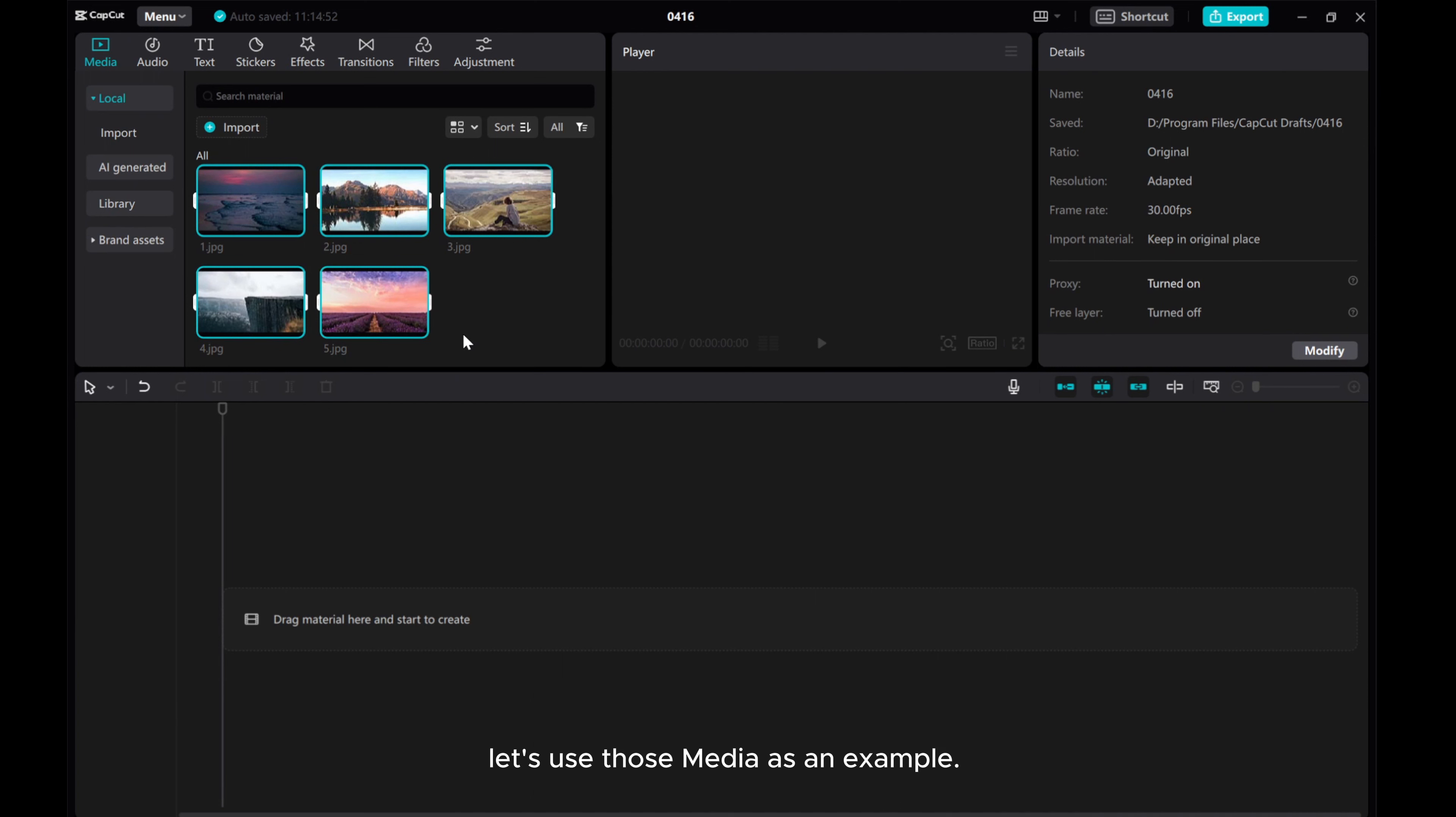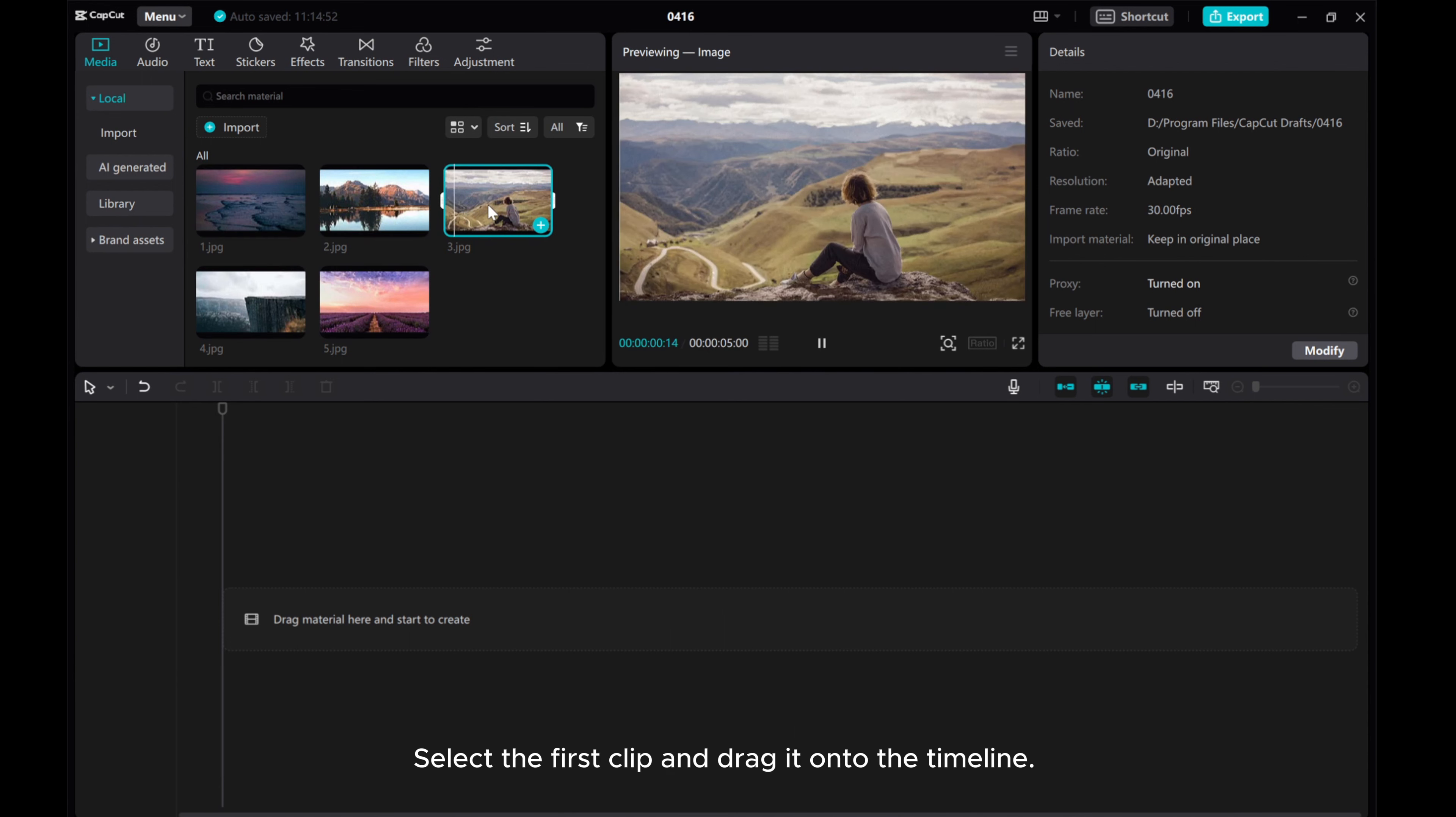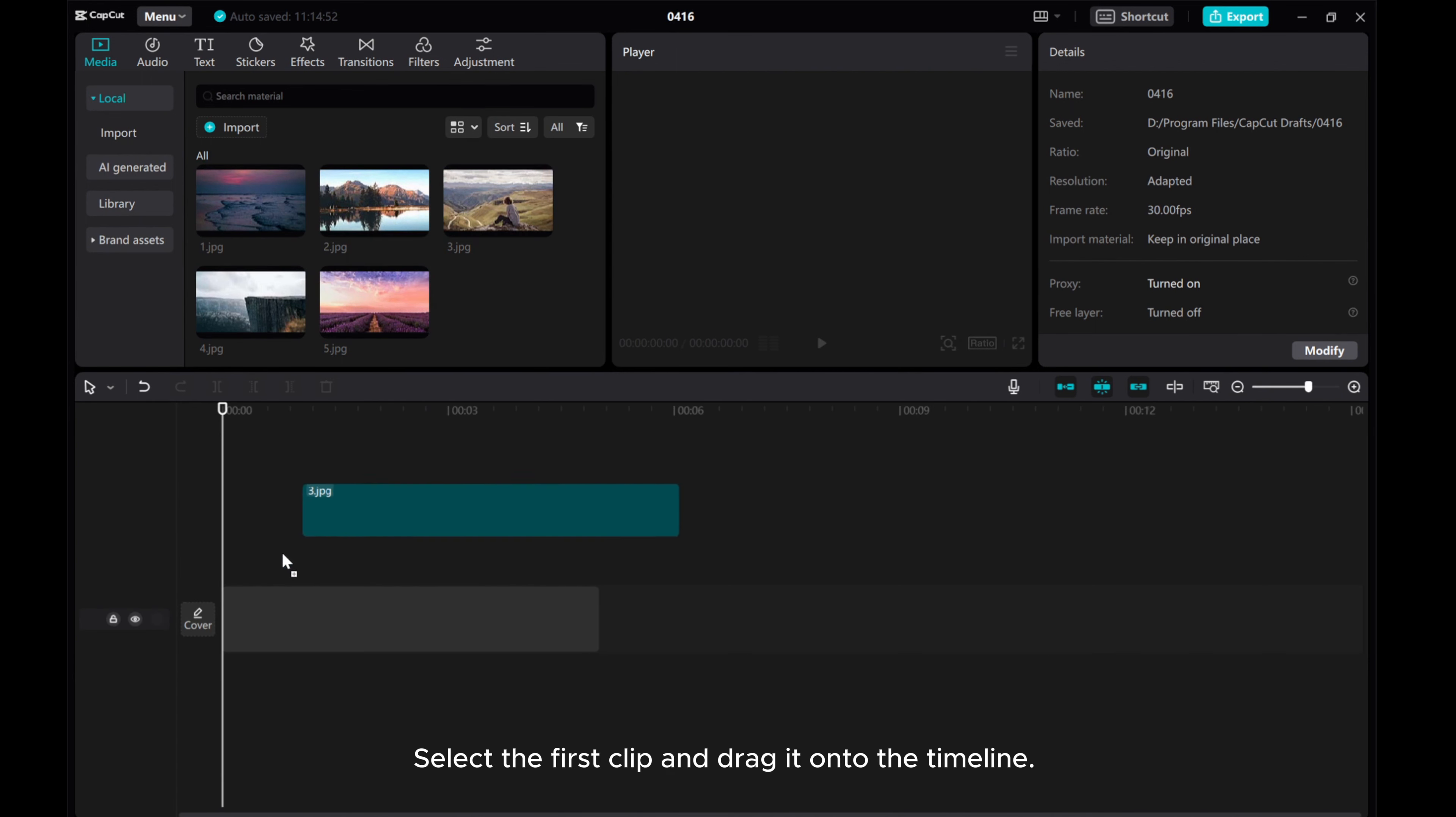Let's use those media as an example. Select the first clip and drag it onto the timeline.